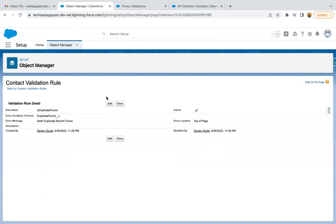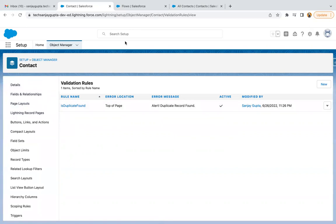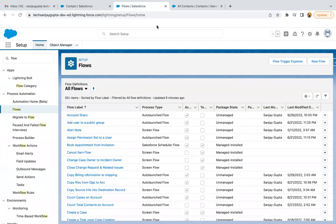So this validation rule is created. We need to go back to contact and it is active. Now I need to create a record triggered flow.